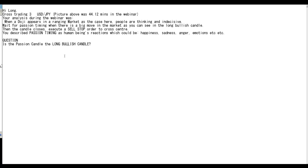Thank you for watching the candlestick trading video. The high-long cross trading example picture above was at 44.12 minutes in the webinar.